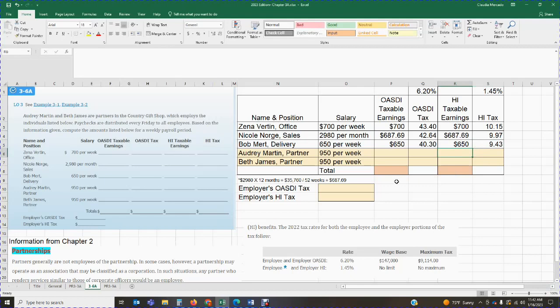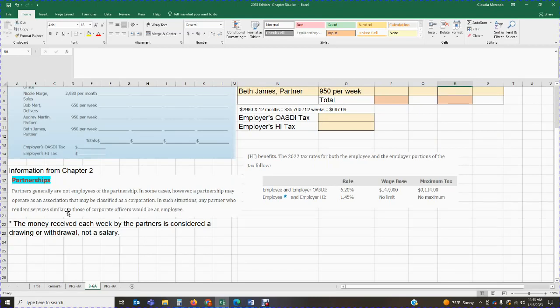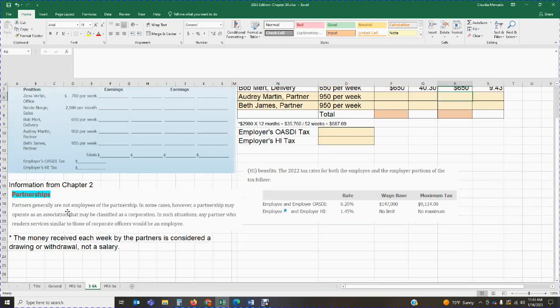Now we get to Audrey. And here we have to be very careful. Audrey and Beth are both partners. So we need to go back and we need to read the section in chapter two that deals with partnerships. So it says partners are generally not employees of the partnership. In some cases, however, a partnership may operate as an association that may be classified as a corporation. If classified as a corporation, any partner who renders services similar to those of a corporate officer would be an employee. If it's a corporation.